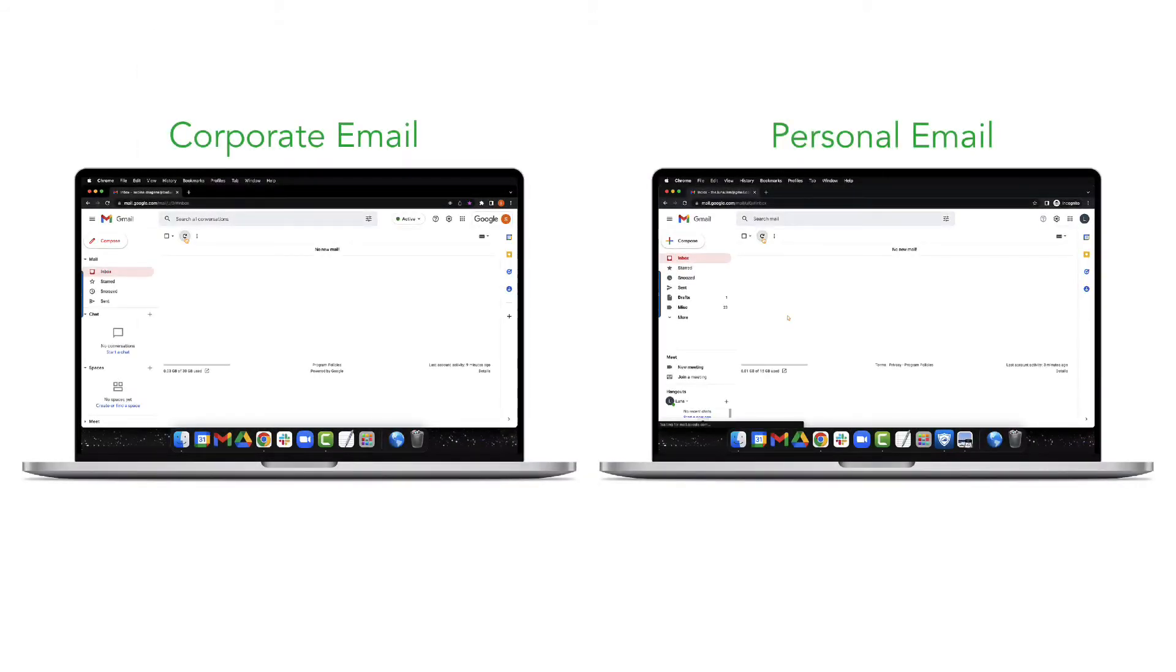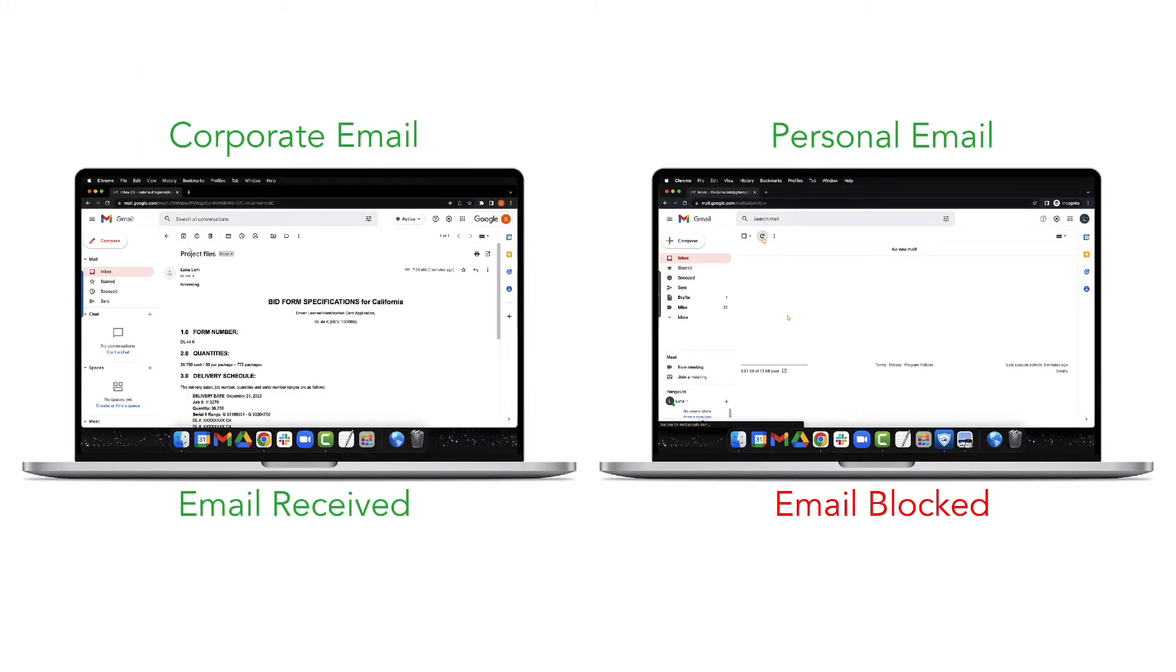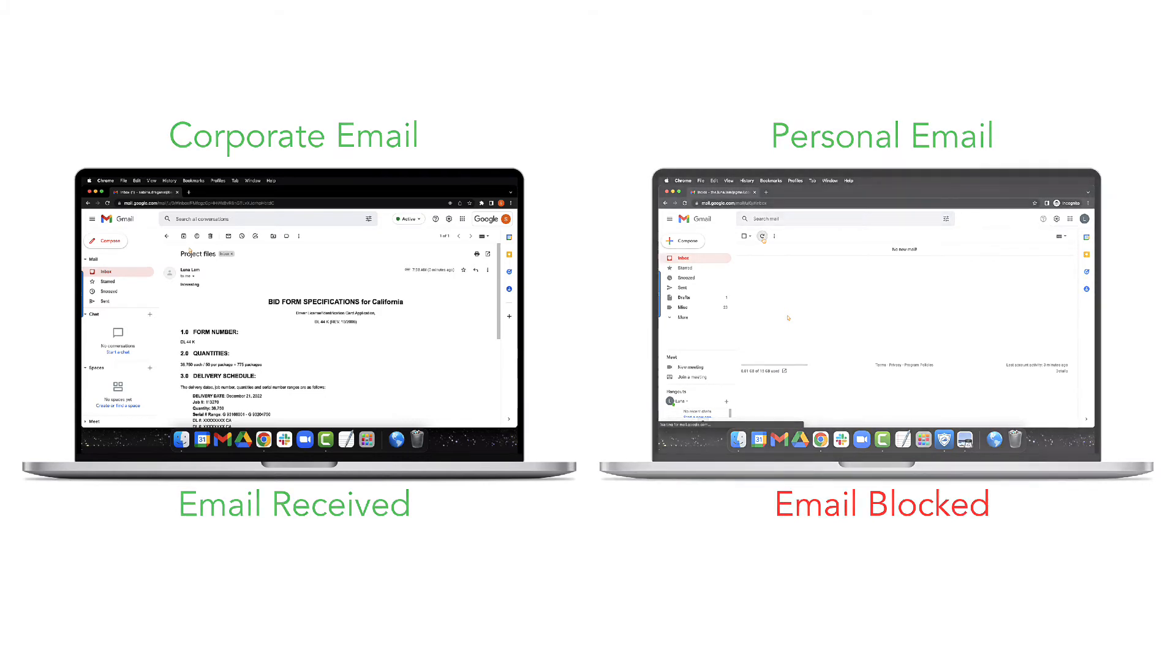First, certain confidential information should only be shared with approved users. The Lookout platform automatically removes unapproved recipients from the email message.